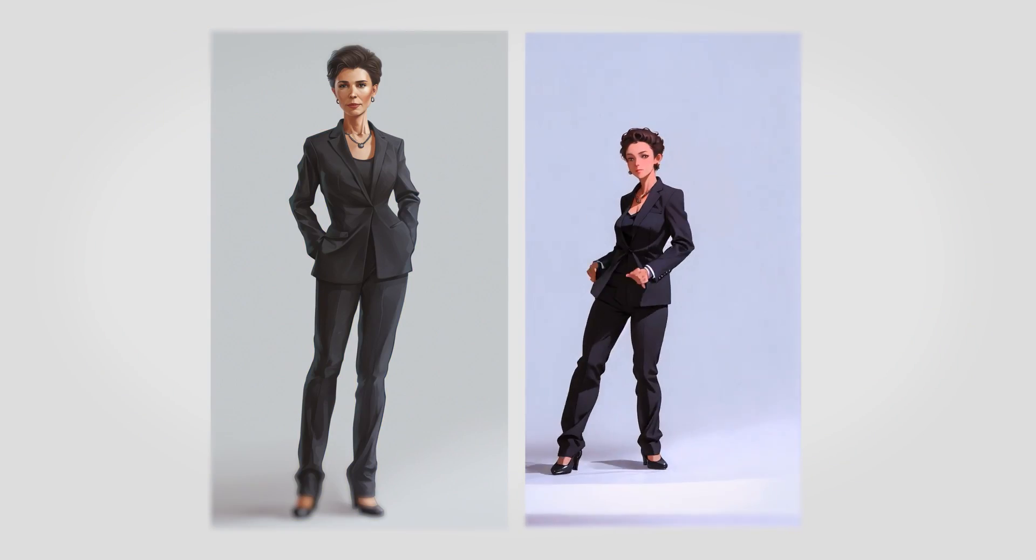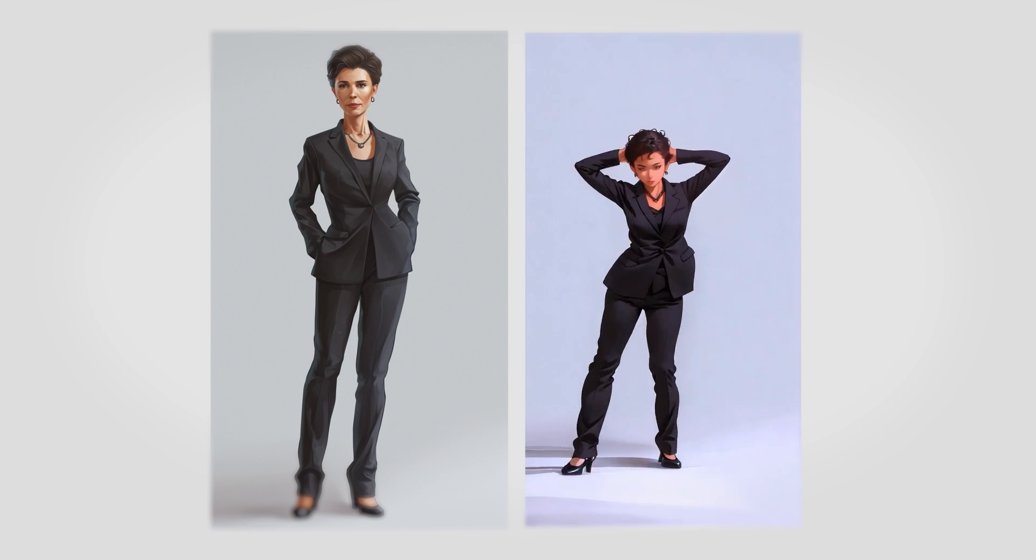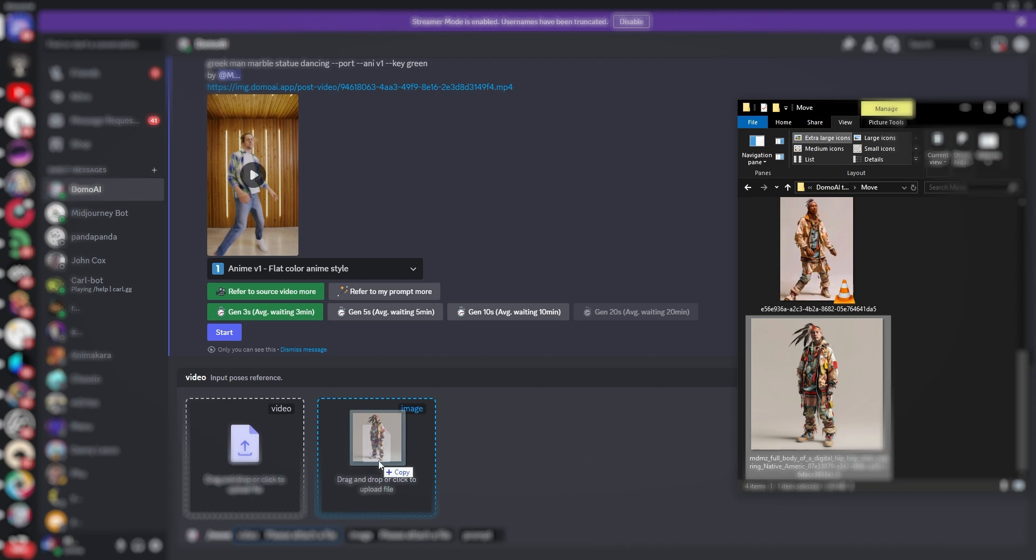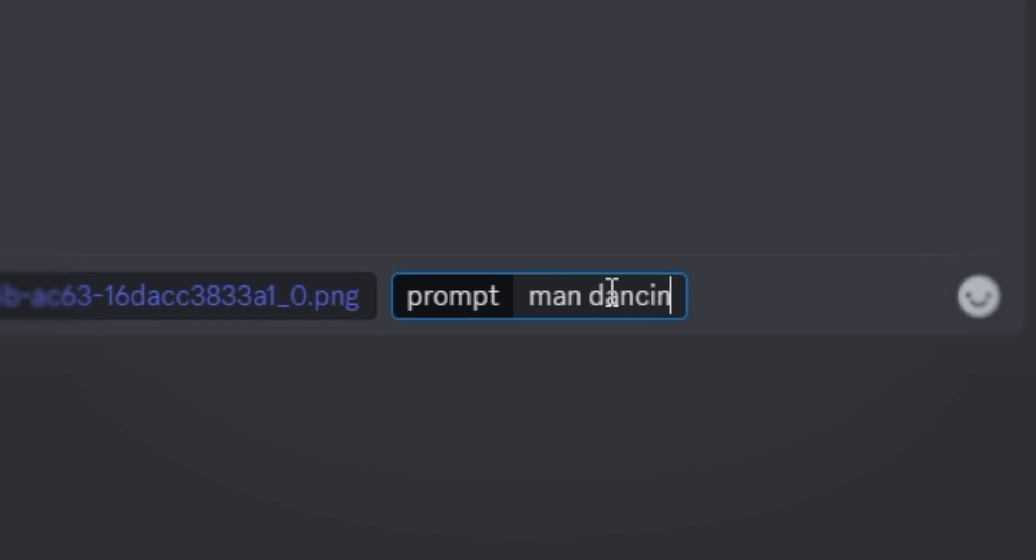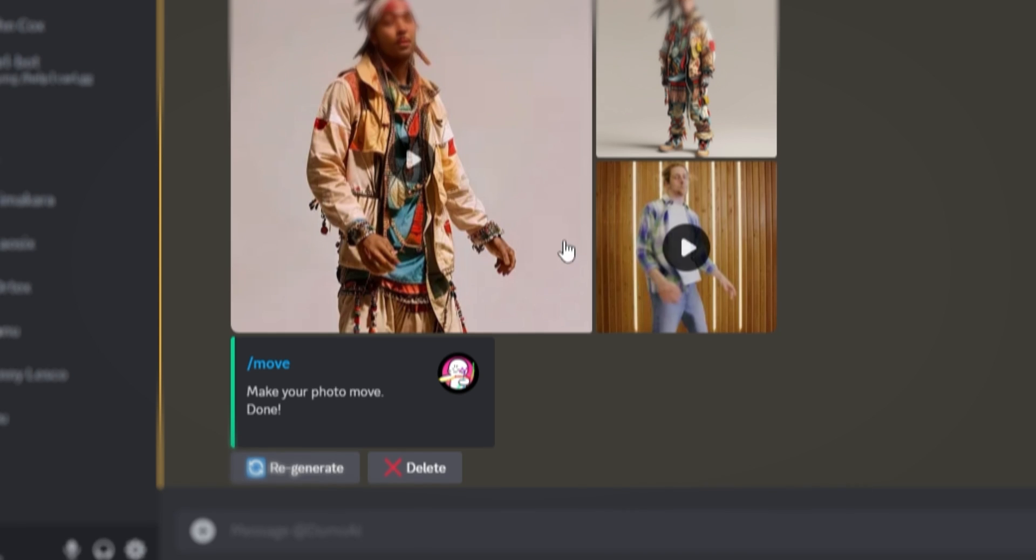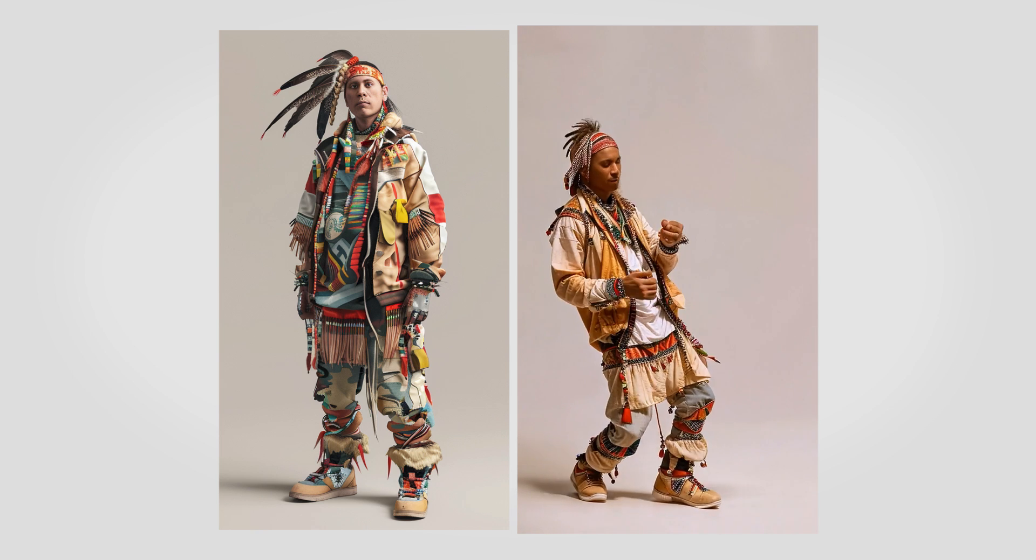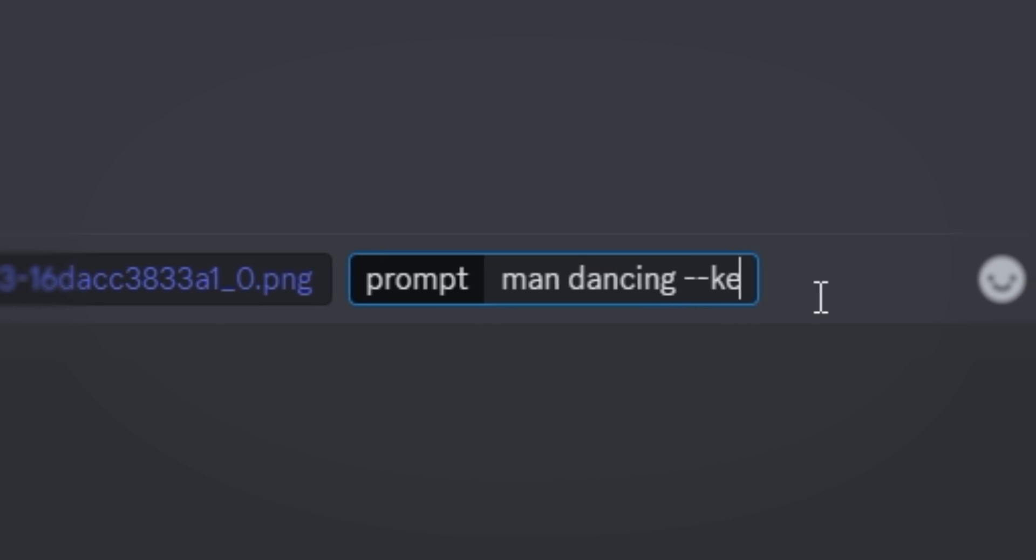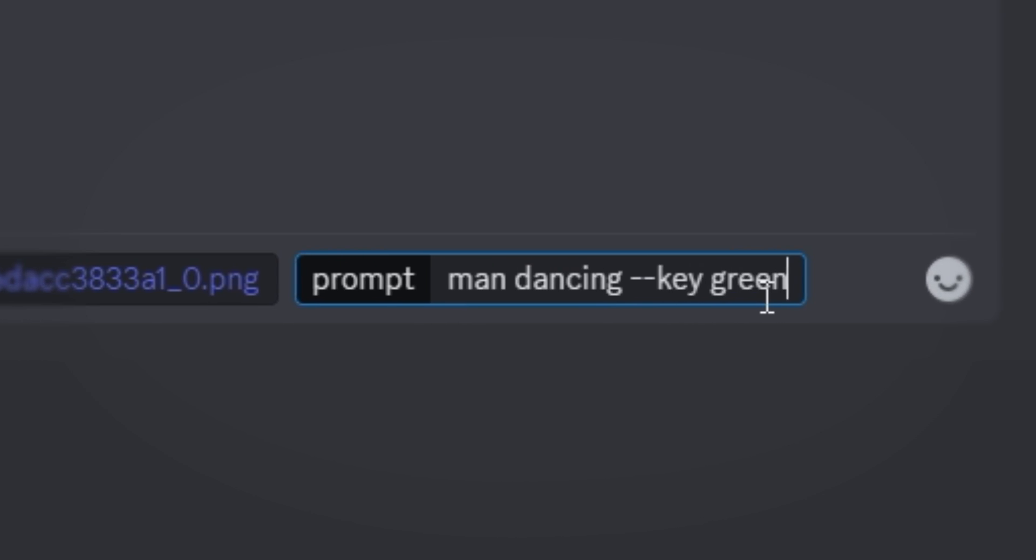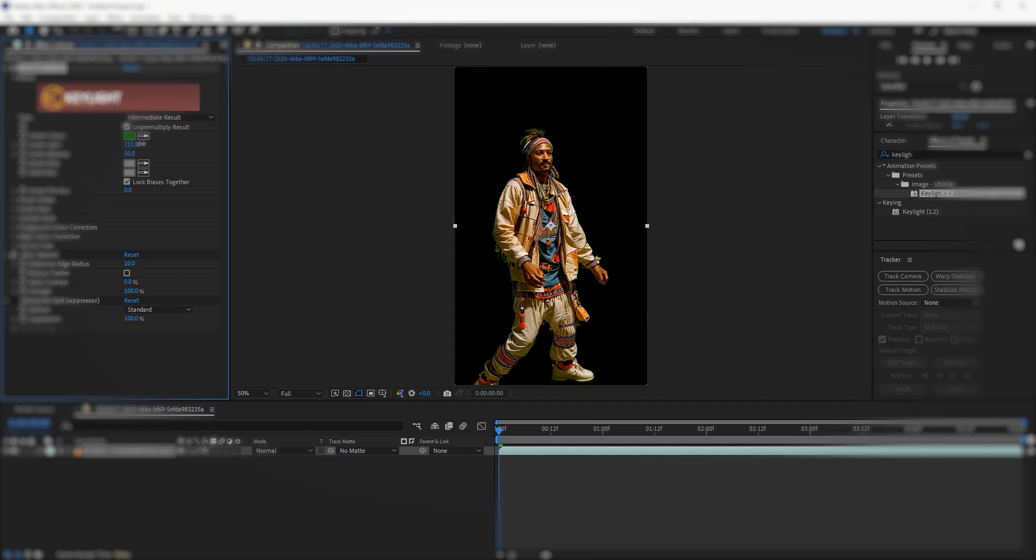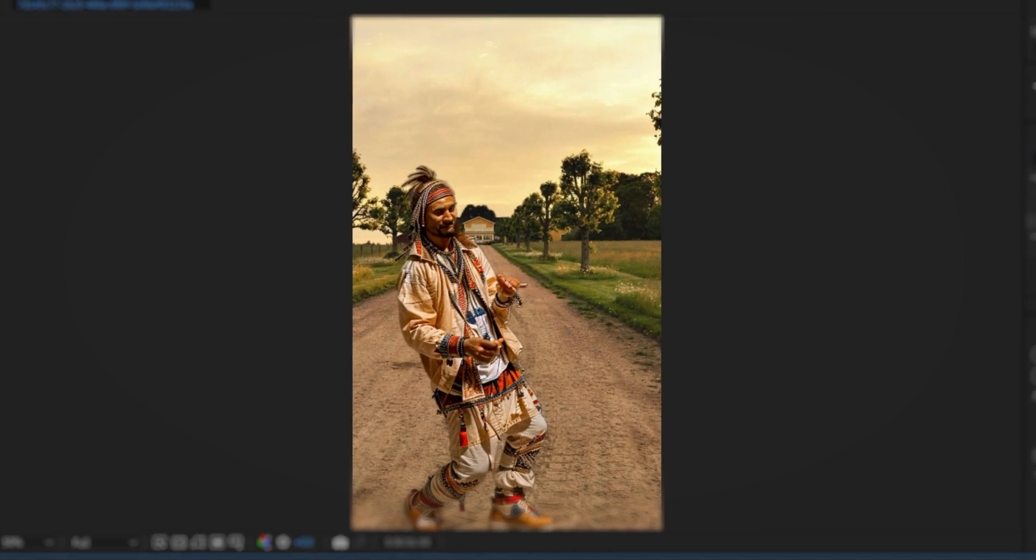Domo AI can also bring static characters to life. Just type slash move, upload an image of your character along with a reference video, write a prompt, choose a style and duration, and just like that, your character will be brought to life. Not only that, but you can also use the key parameter to set a custom background color for the video, so you can get more creative by compositing the character in your favorite editing software.